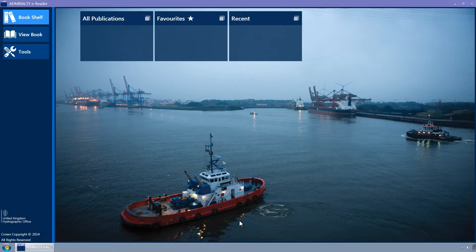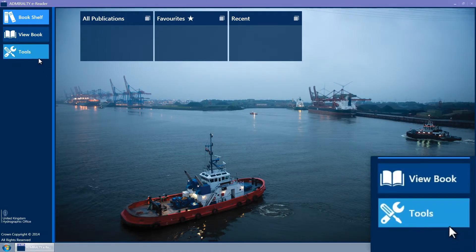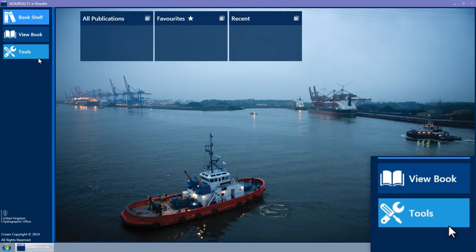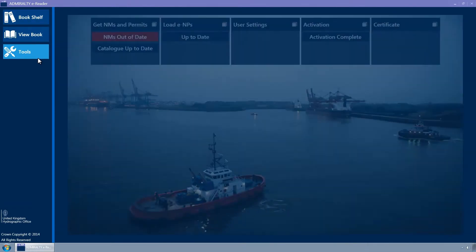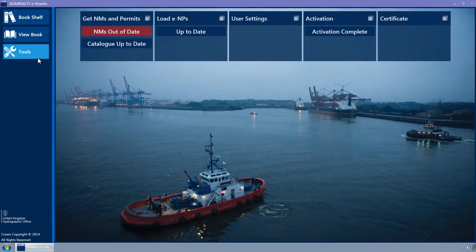This is accessed by clicking on the Tools button of the navigation bar on the left-hand side of the screen. The Tools page will now be displayed.